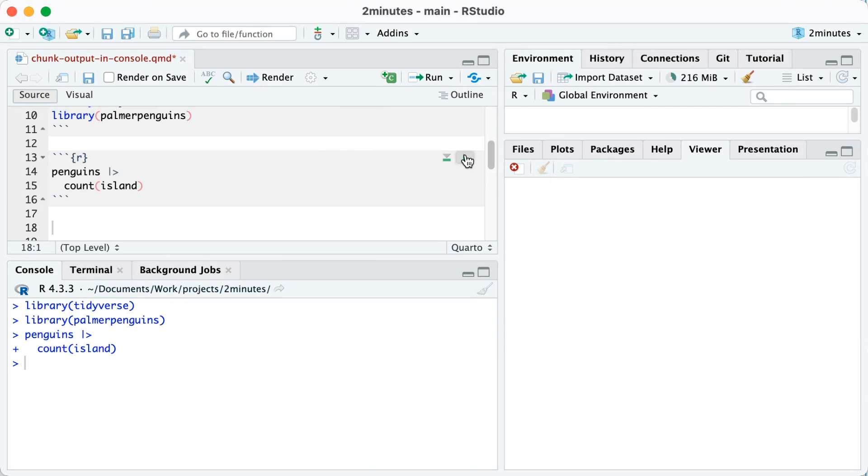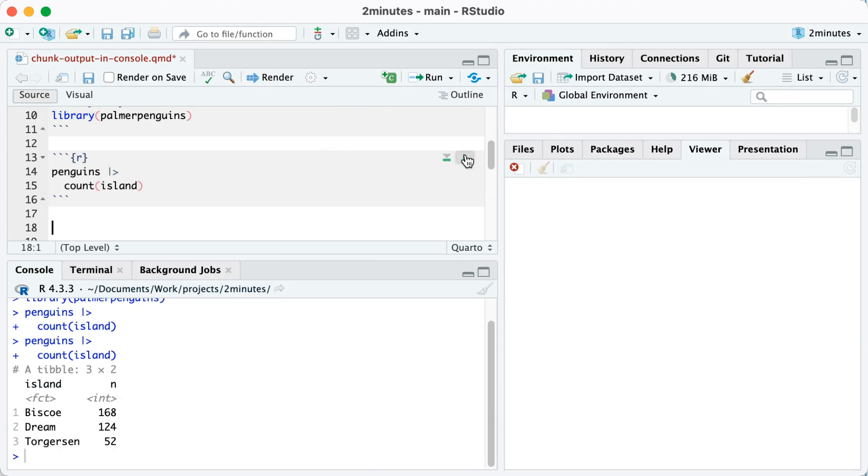Now if I run this code chunk again, you can see that my output is down below in my console.